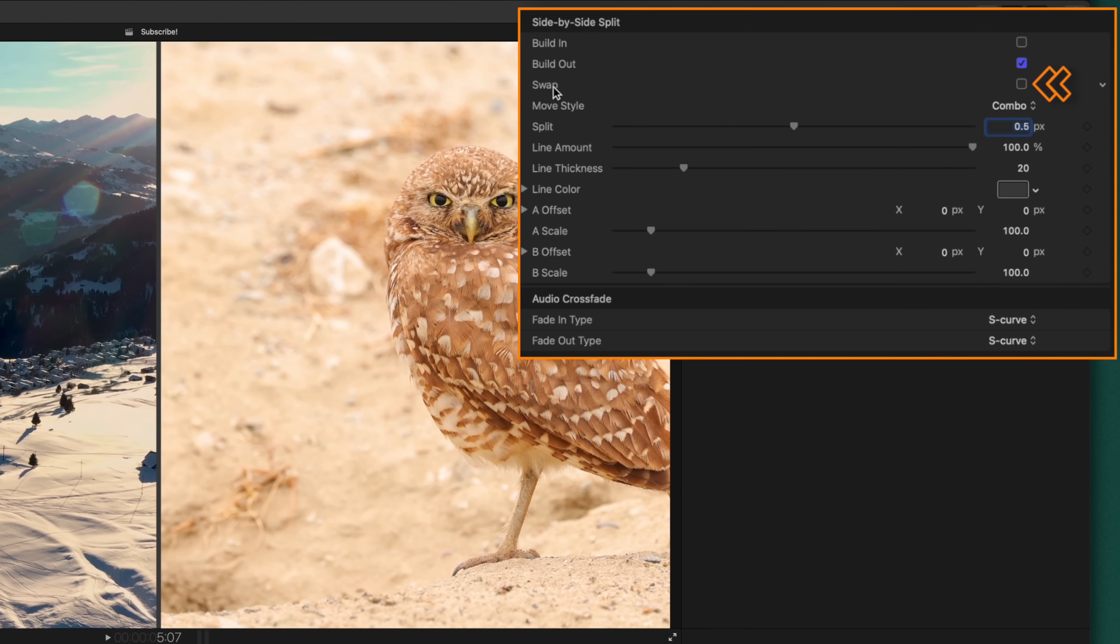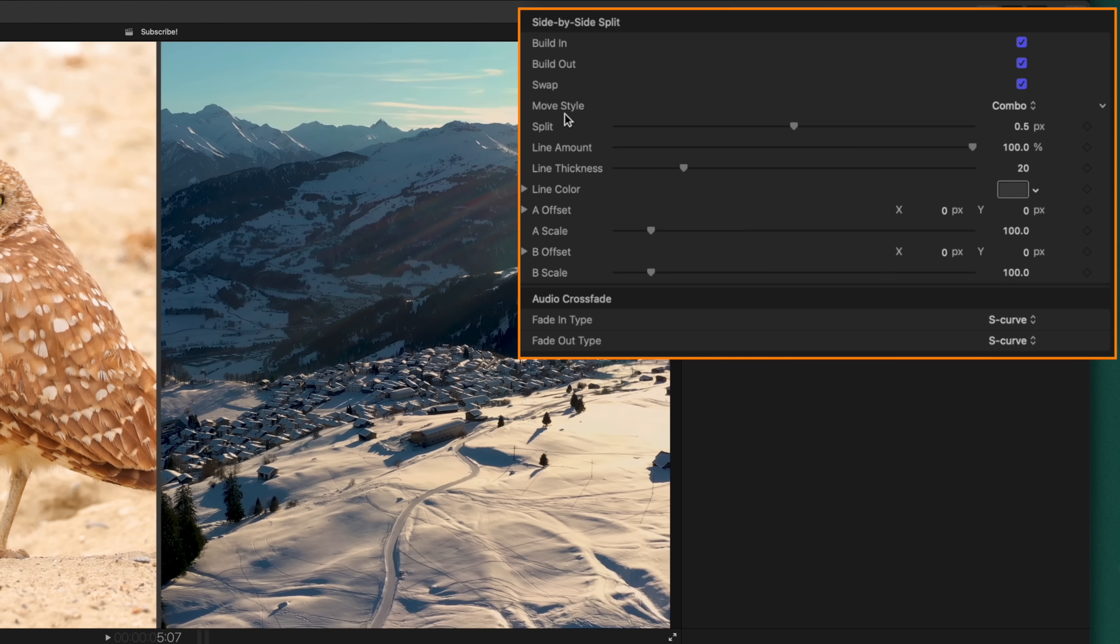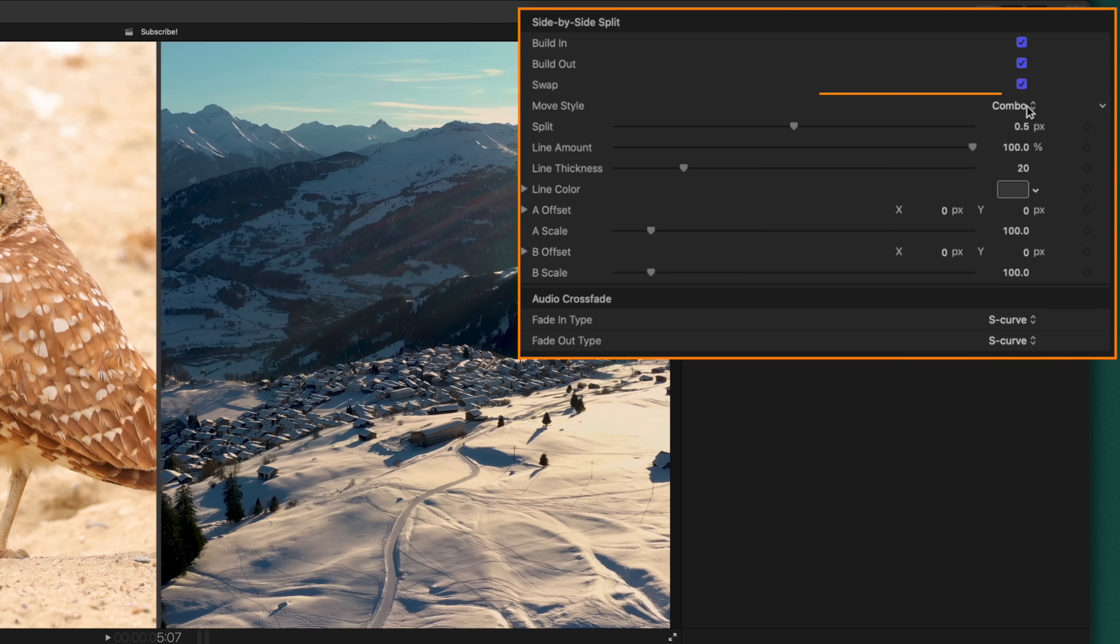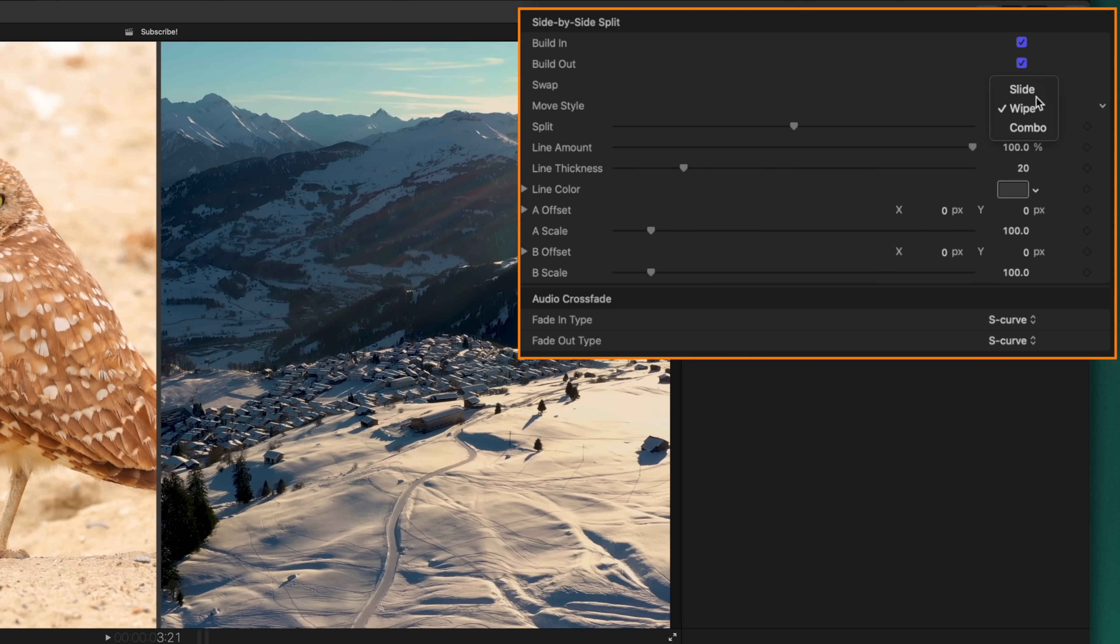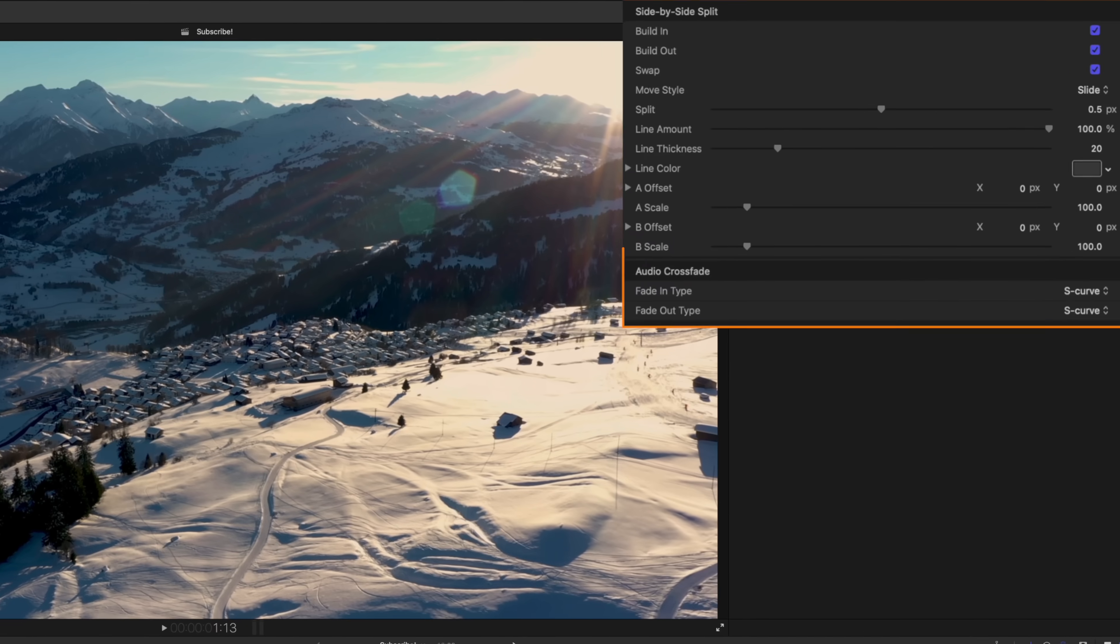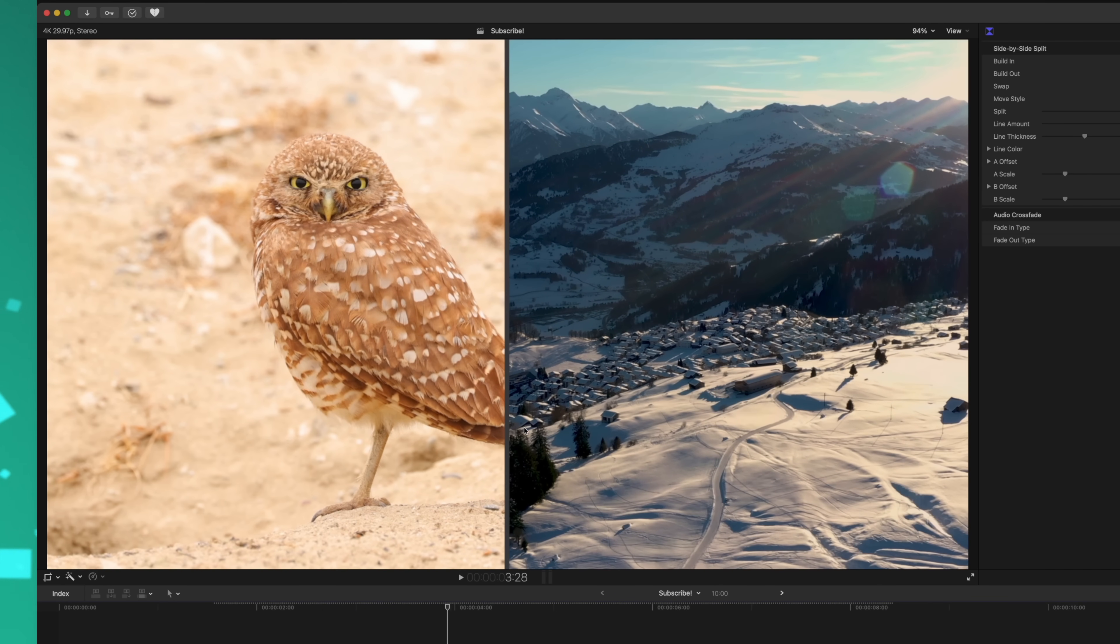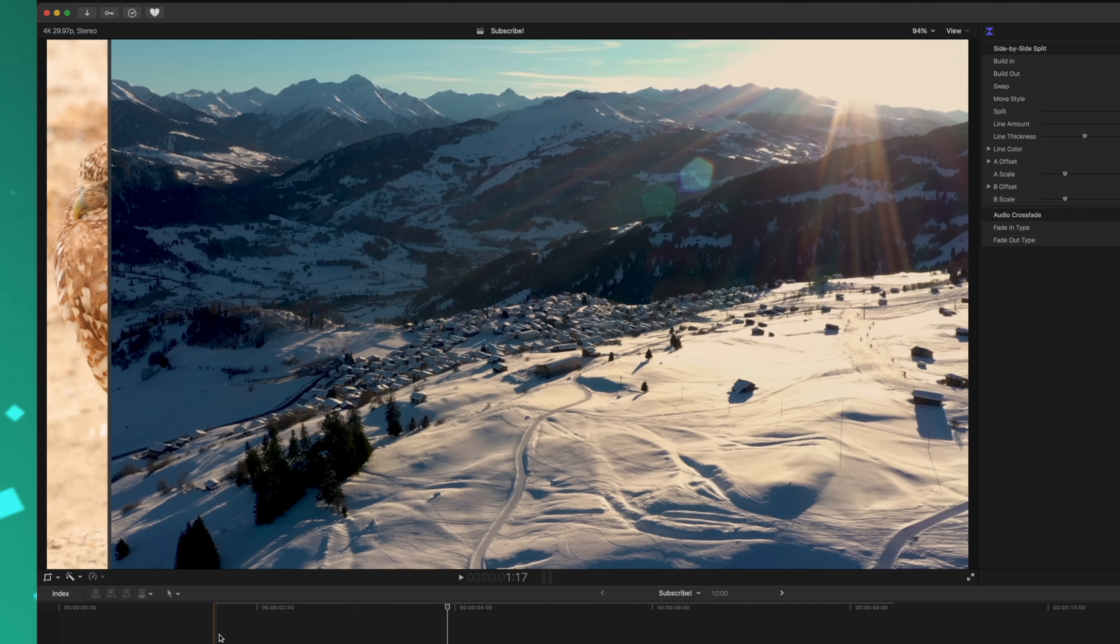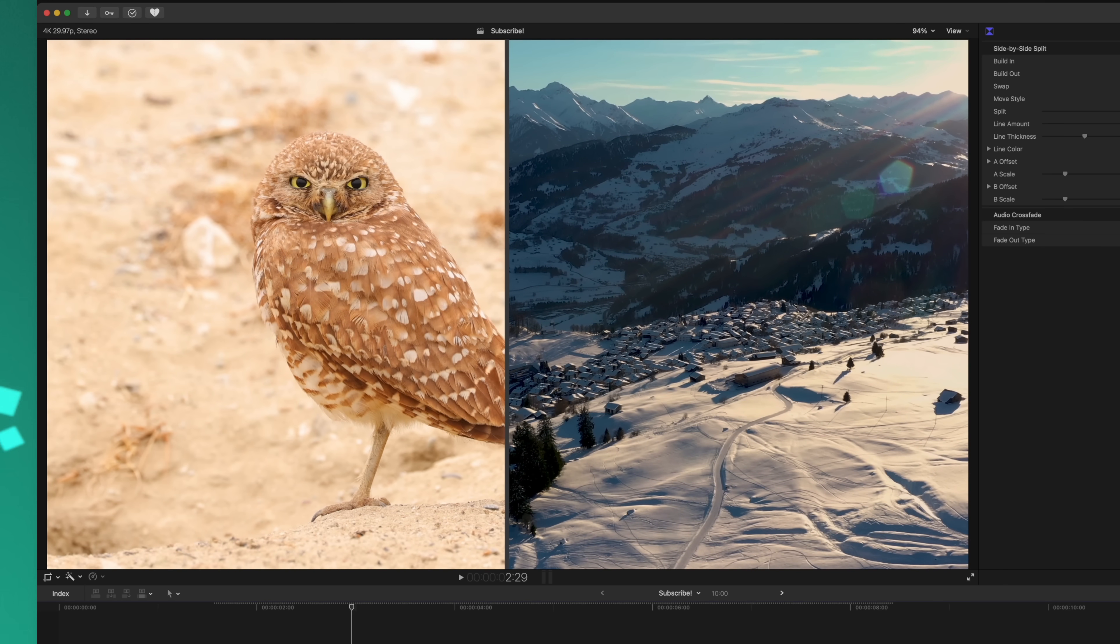We can also swap which side the videos are on. So I'll check this box and now the videos are flipped and they will also animate just like before. We can also change the move style. Right now it's combo, we could set it to just a simple wipe or we could set it to a slide. I personally like the combo look the most, but in the end it's totally up to you.